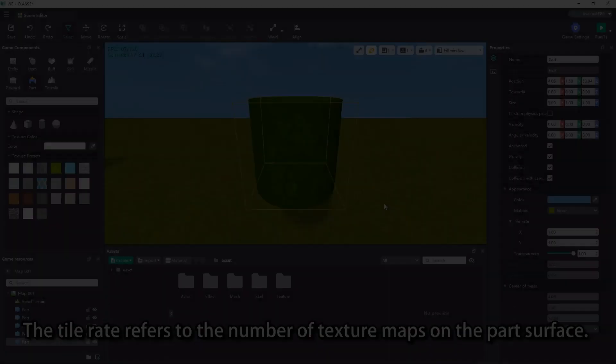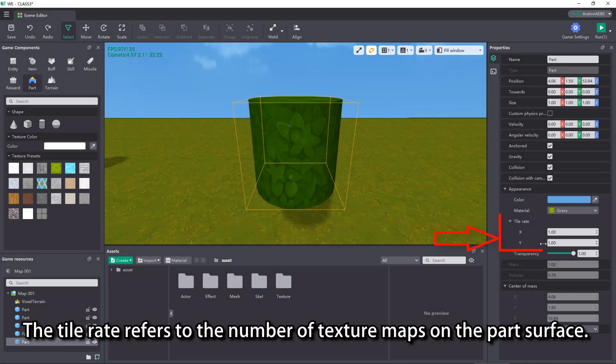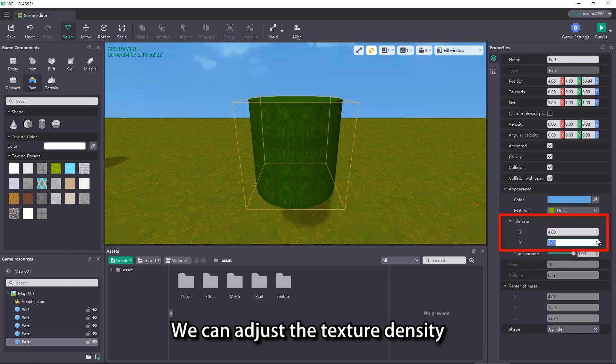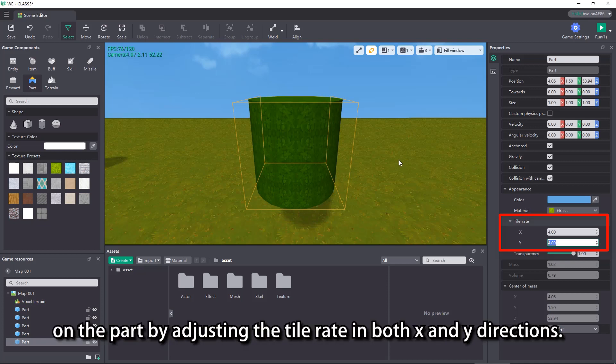The tile rate refers to the number of texture maps on the part surface. The larger the value, the denser the texture. We can adjust the texture density on the part by adjusting the tile rate in both x and y directions.